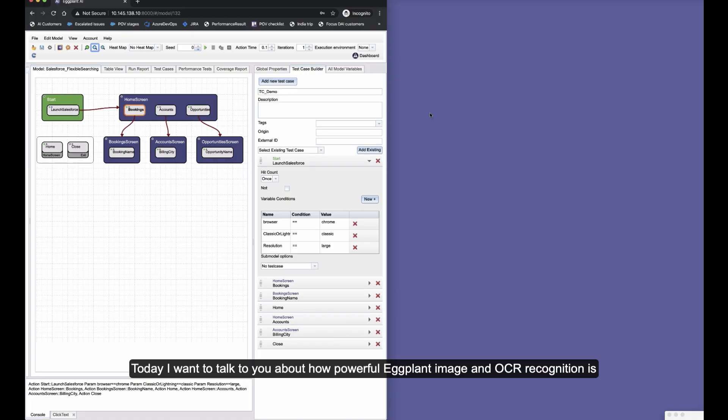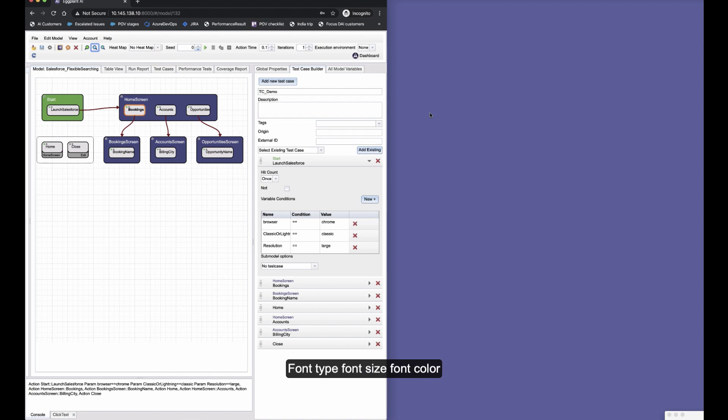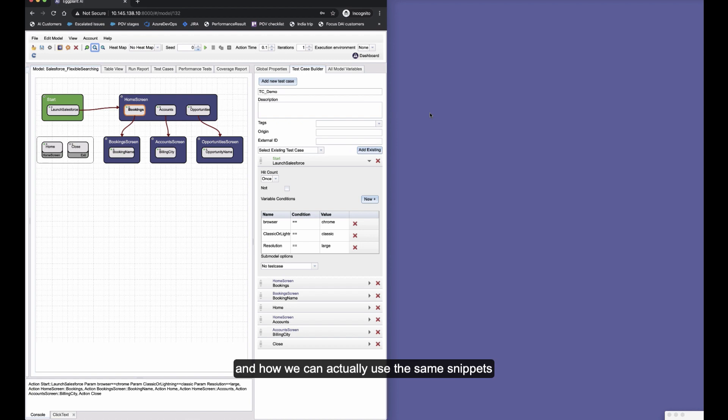Today I want to talk to you about how powerful Eggplant's image and OCR recognition is for changes in things like the browser, the screen resolution, the application version, font type, font size, font color, background color, and how we can actually use the same snippets even when all of those things are changing.